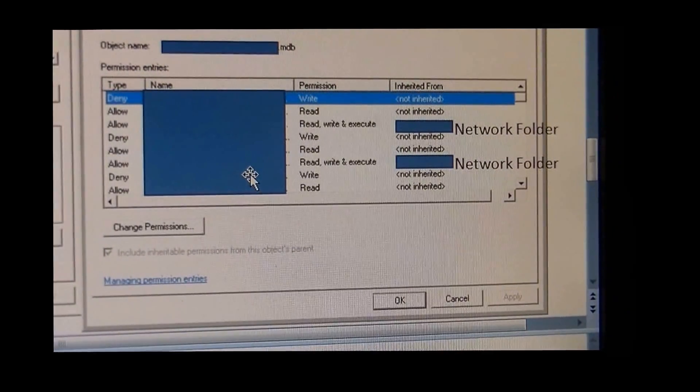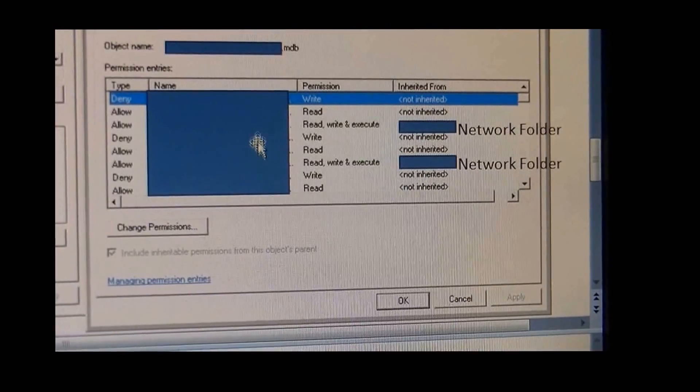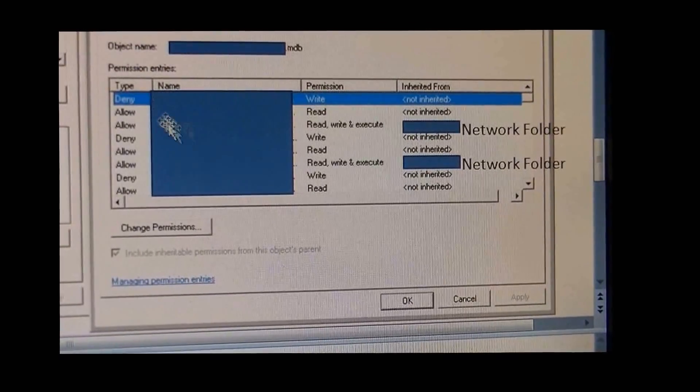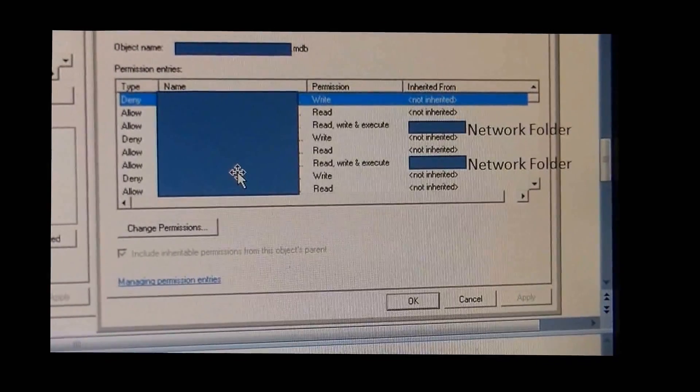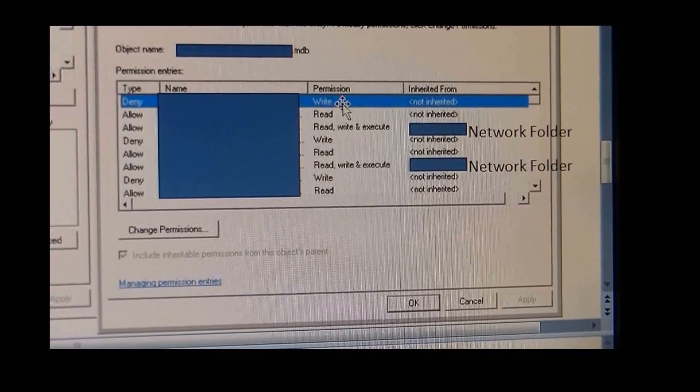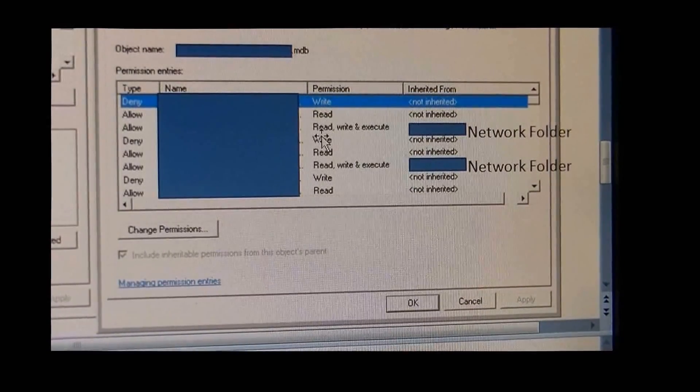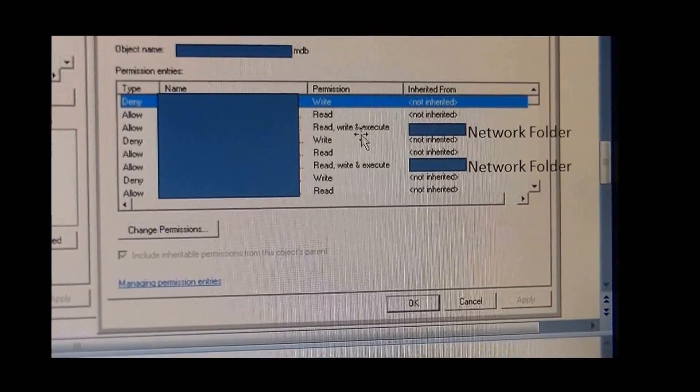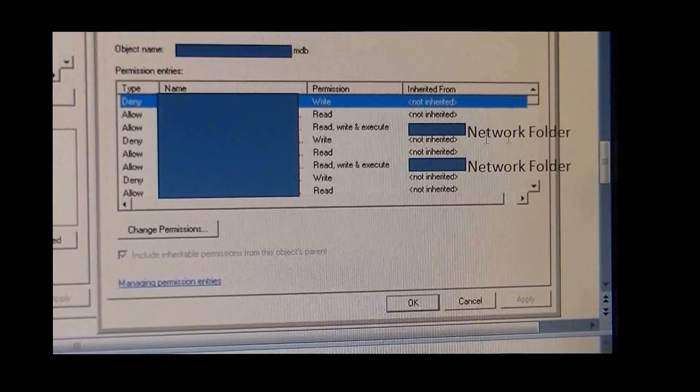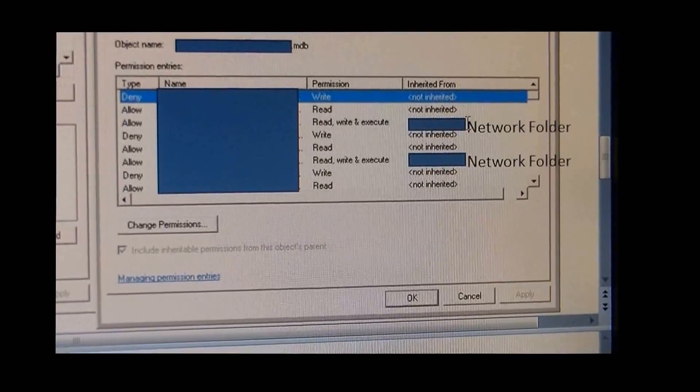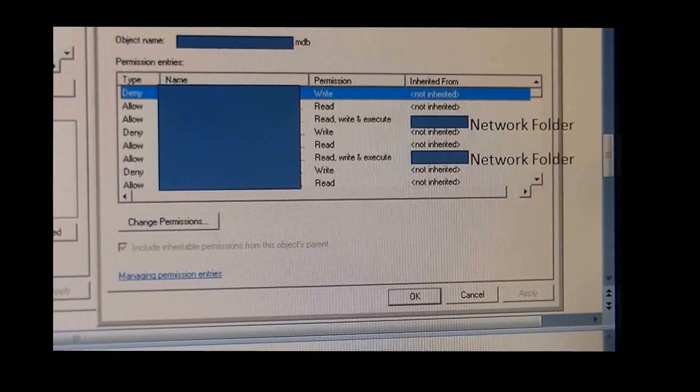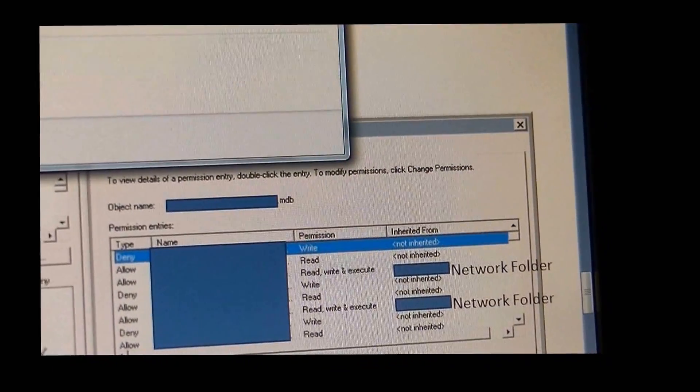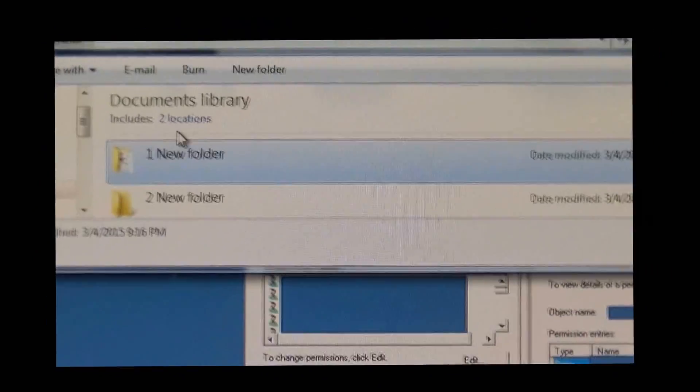So each user to your database, you're going to have three different things that you're allowing. You're denying Write permission, you're giving them Read, and Read, Write, Execute. The Read, Write, Execute is tied to the network folder when it says inherited from. That means the network folder that you first created and you went to the properties and set that up.